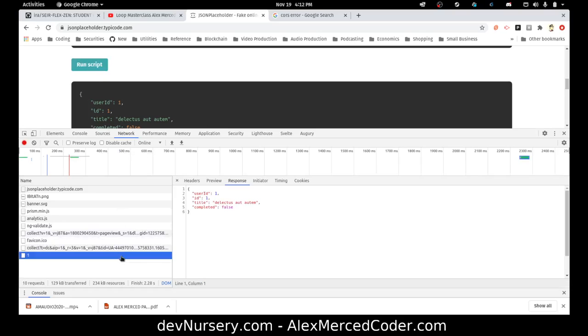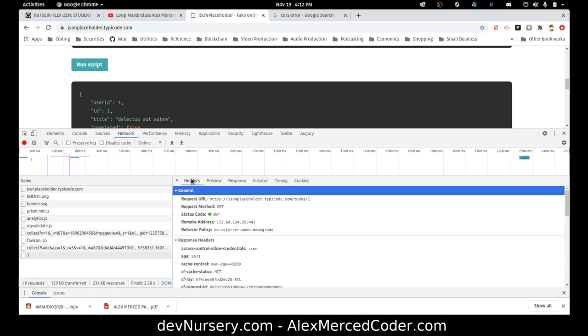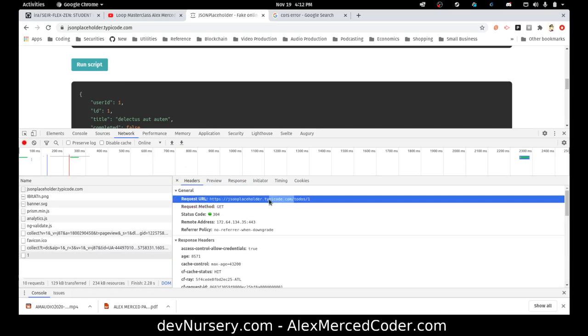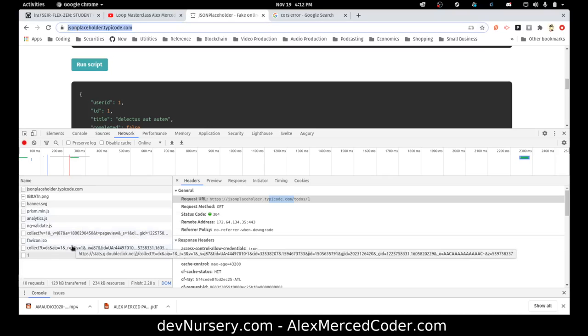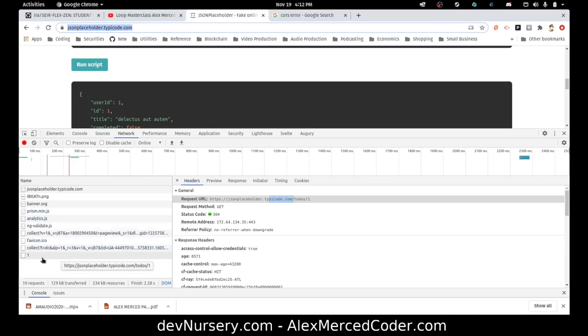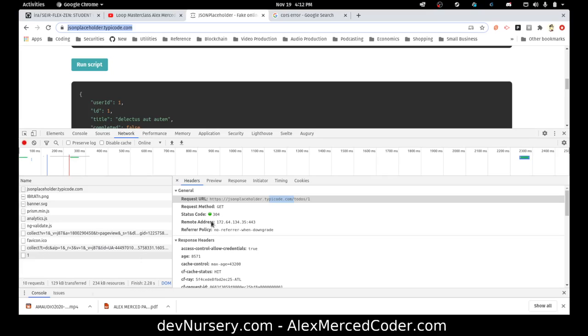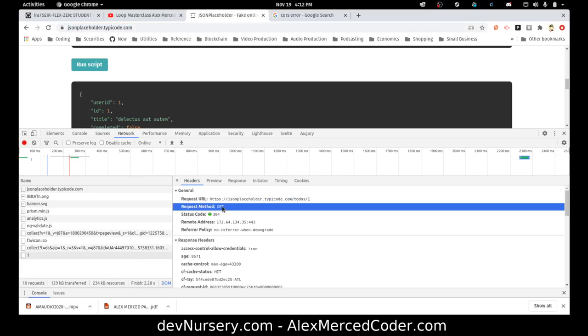See, here we're not getting it because where it's making the request to here is the same as the host, so it doesn't have to make that initial request. But sometimes you'd see it makes two requests, and one of those requests will have options as a method. That's what's called the preflight request, which means it's not finding the right headers. That's when it knows there's a problem, so that fails and then it doesn't even bother to make the second request.